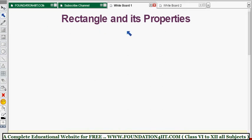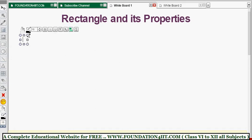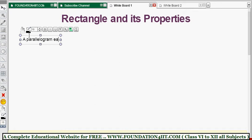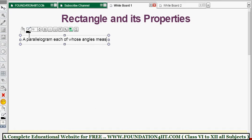We will see what is exactly a rectangle and its definition. A parallelogram in which each angle measures 90 degrees is called a rectangle. So the rectangle definition comes from the parallelogram.